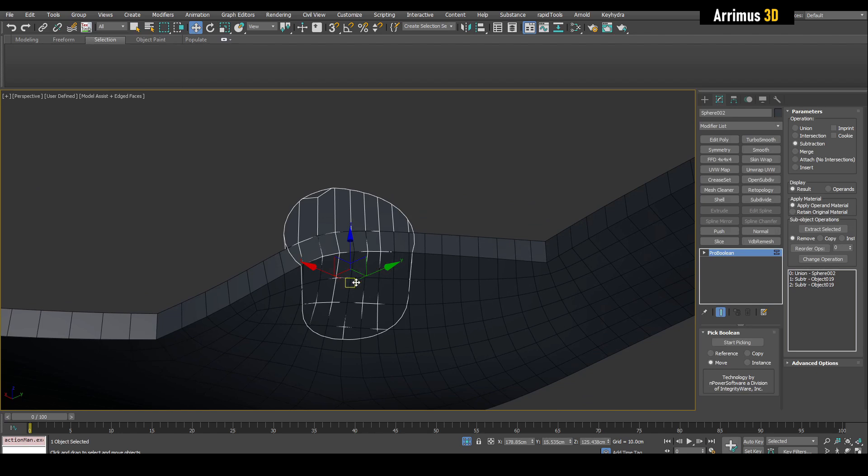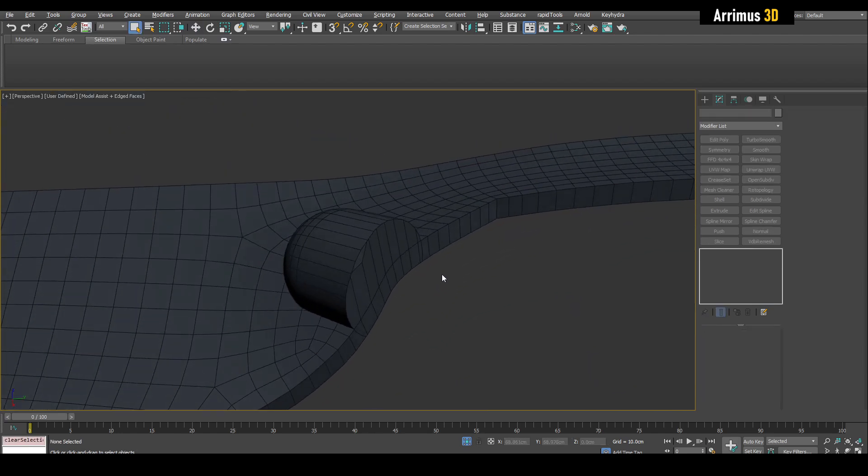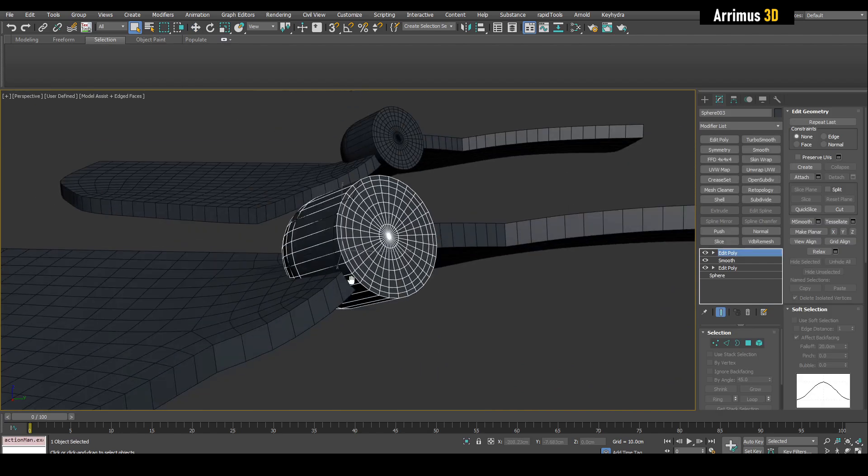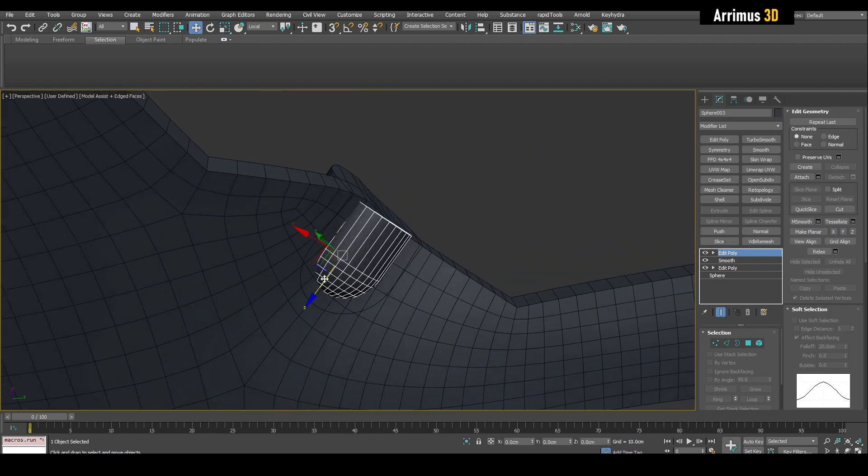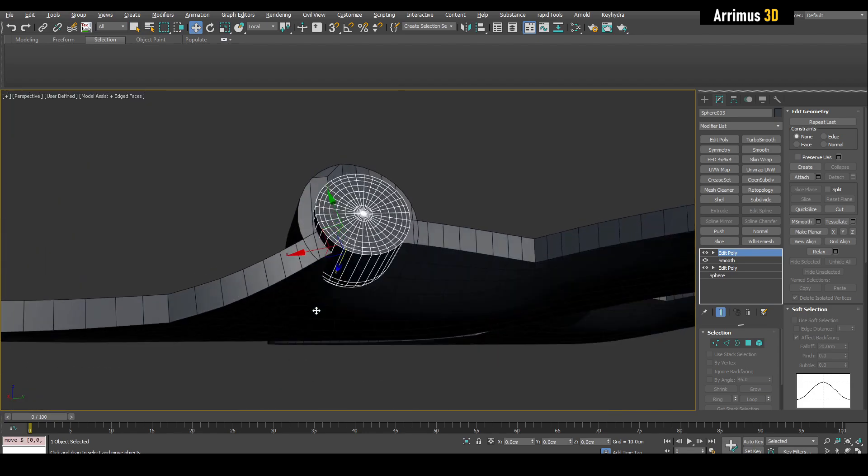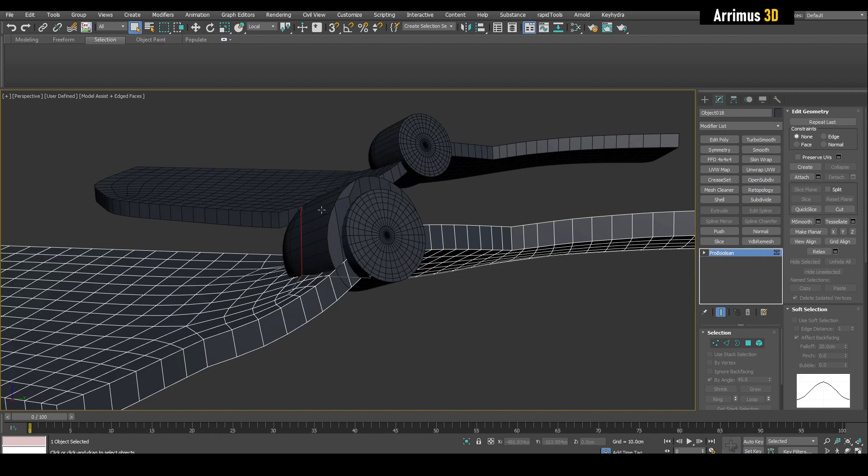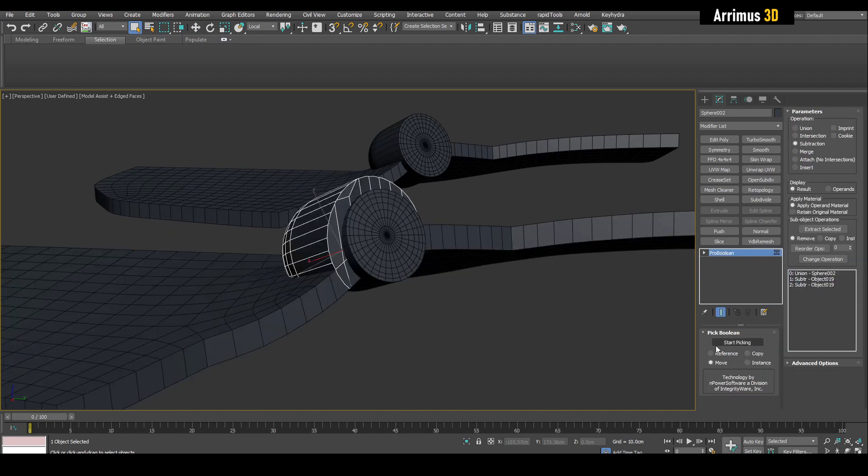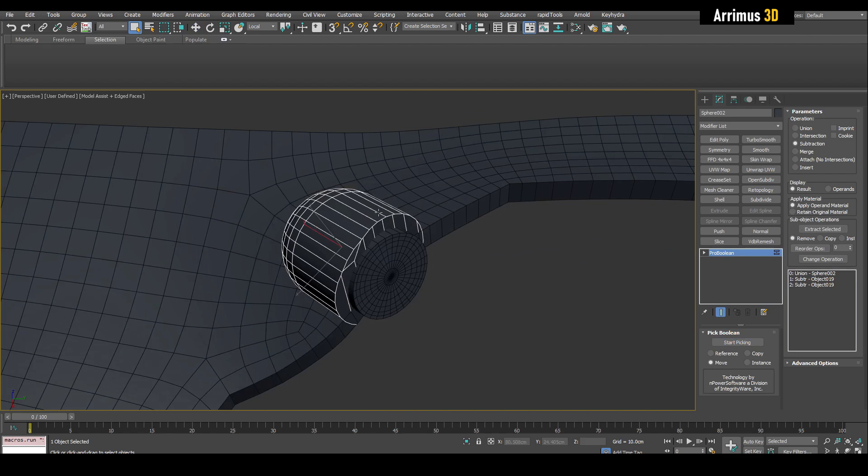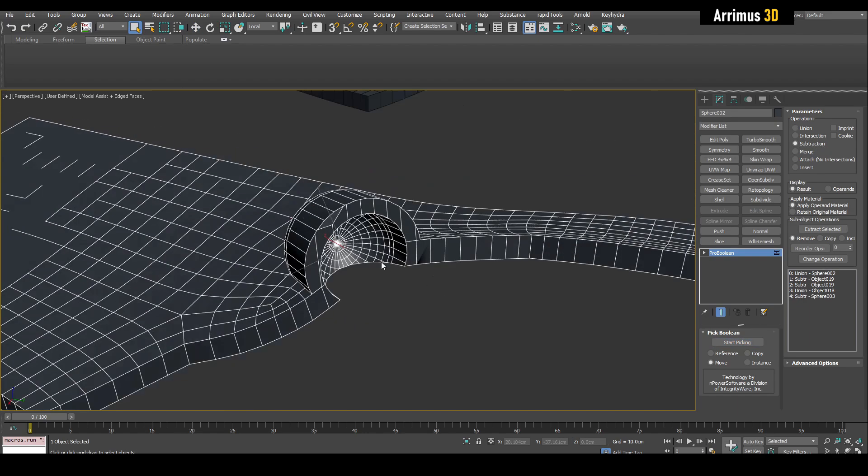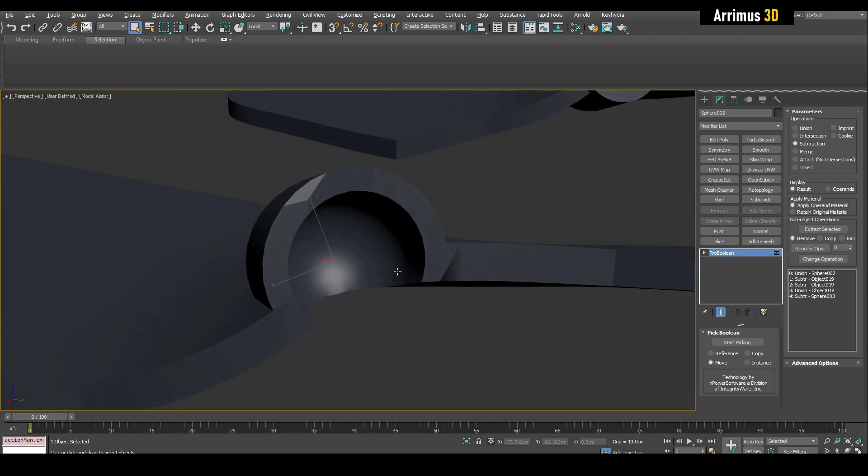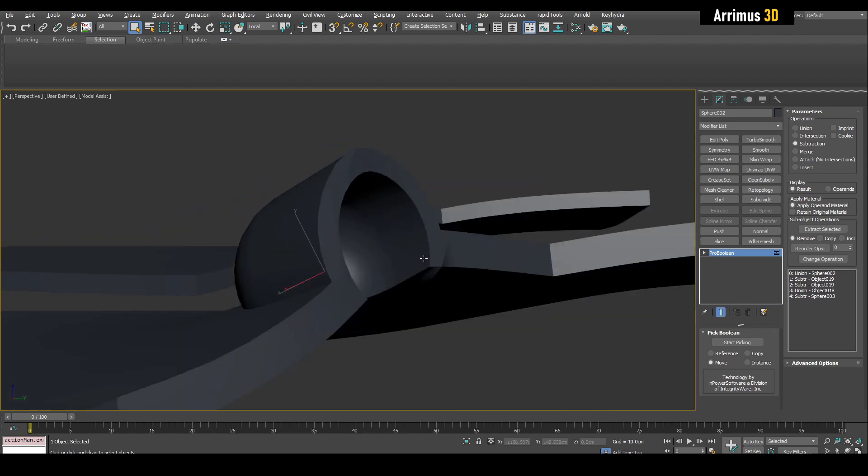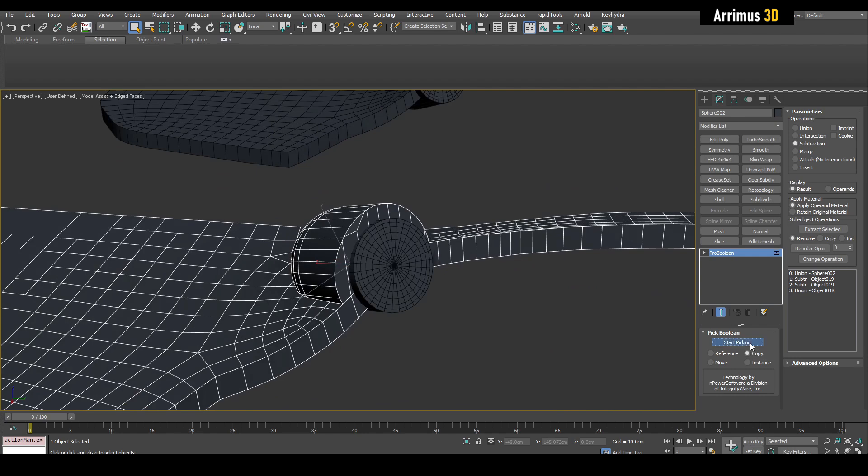And it's perfectly aligned with that. All right, and what you can do is even use that copy that I made, and you can subtract that as well. Actually before that we want to actually attach these together, so let's switch to union and let's attach this, switch back to subtraction and let's subtract that. So as you can see guys, now we get this very cool detail happening here.